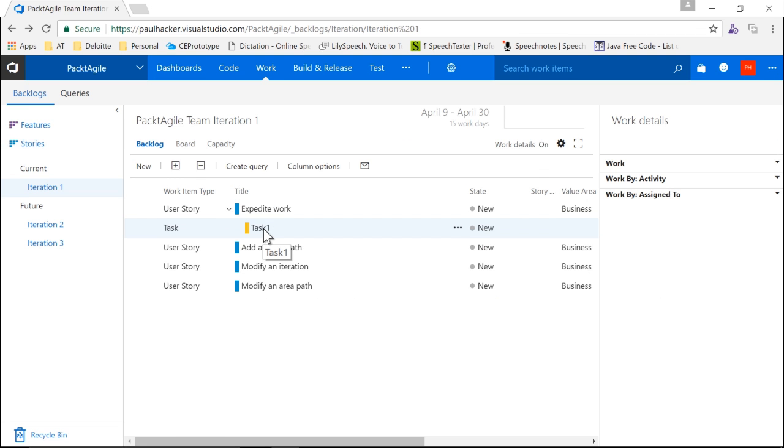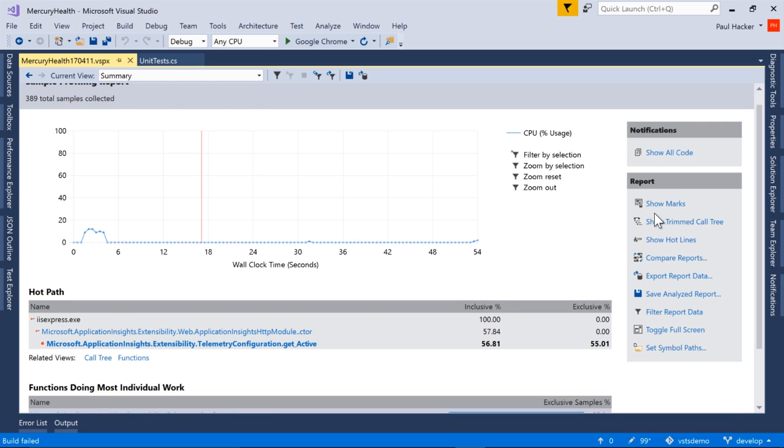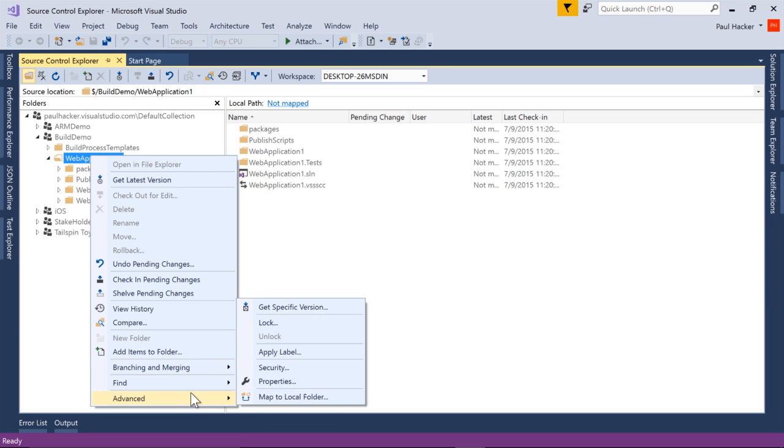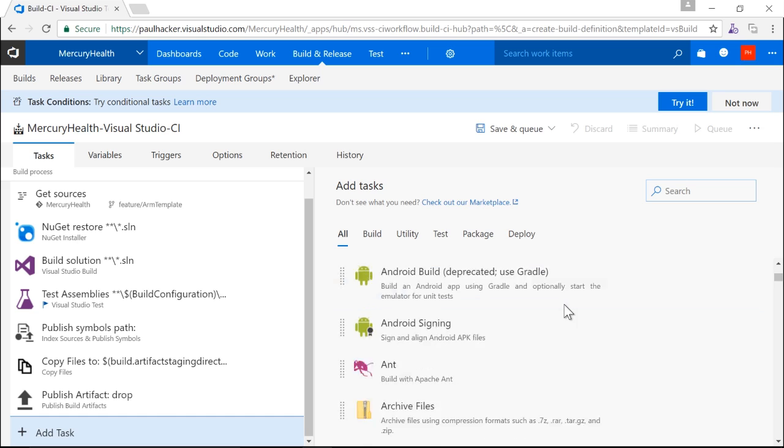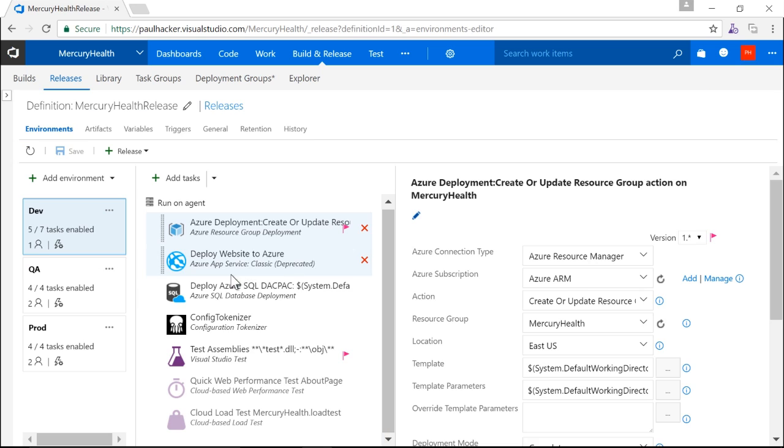Such as Agile Planning Tools, Developer Tools, Source Control, Testing in TFS, TFS Build, and Release Management.